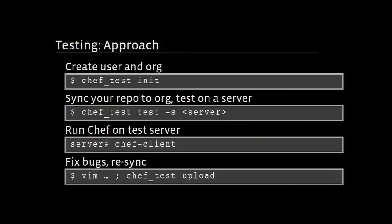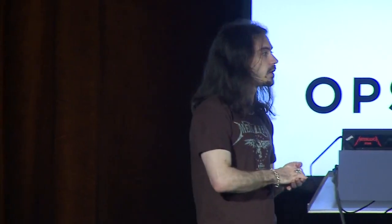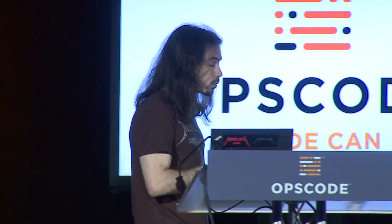It looks like this: you run a command, you get a user and an org. You run 'test -s' on a server and it does all the uploads and goes to that server and does all the magic. You log into that server and run Chef. If you don't like what happened, you change your code and rerun upload. Works really, really well. You could build something like this with Open Source Chef — it would require more plumbing and probably some VMs — but for us the ease of use of orgs was really worth it.